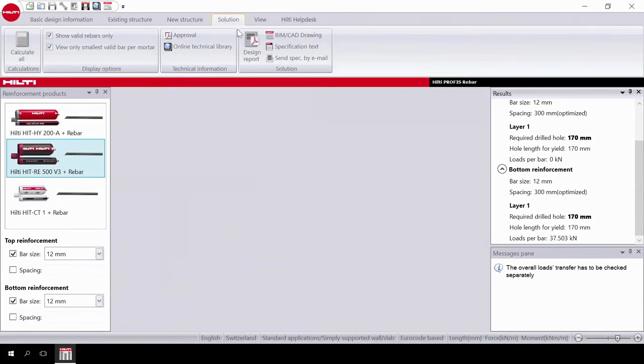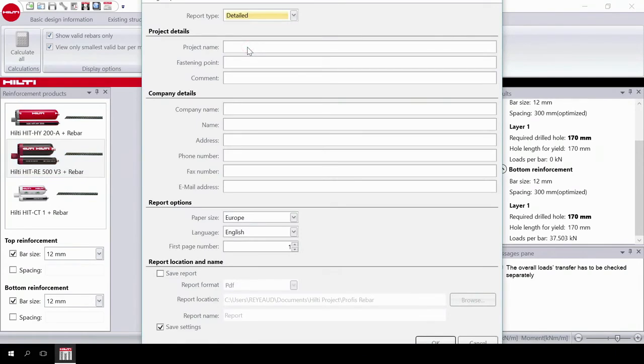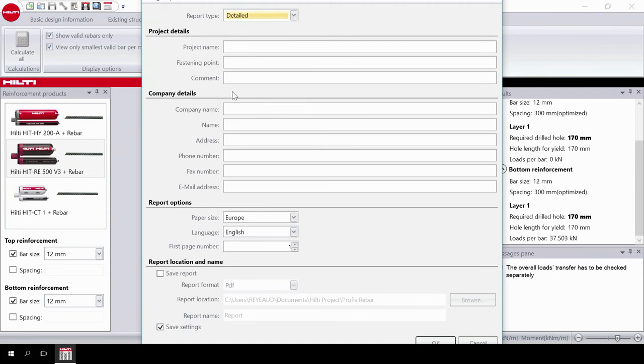Finally, you can print all the calculations in one click. You can create a design report and also link to the Hilti BIM CAD library. You can also create a specification text for the project. The project and company details can be filled out for documentation purposes and also be sent as an email.